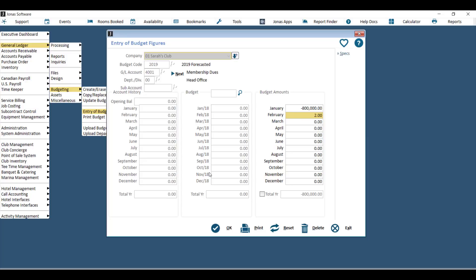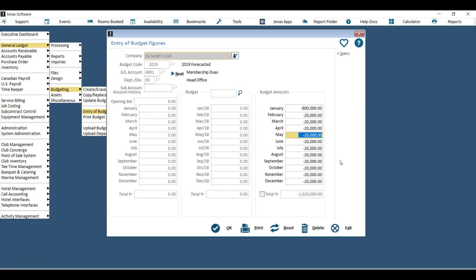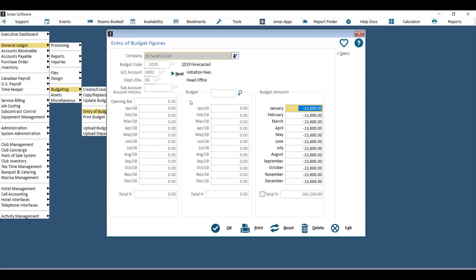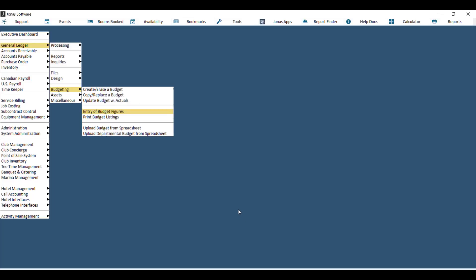Budget for each month, or you can key in the total year budget in the first line and then use the F9 key to evenly distribute that amount. Once you've entered all your budget figures for a GL account, hit Next and it will take you to the next GL account where you can choose your department and key in figures. Keep hitting Next to go through all revenue and expense GL accounts. When done, hit OK and your budget figures are saved. This is also where you'd go to correct one or two GL accounts after an upload.